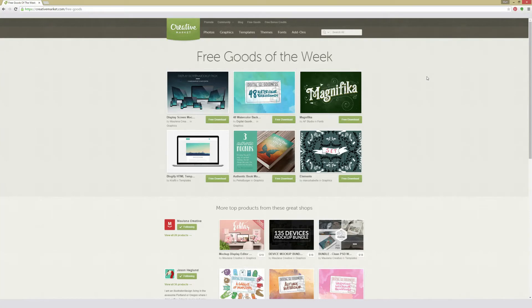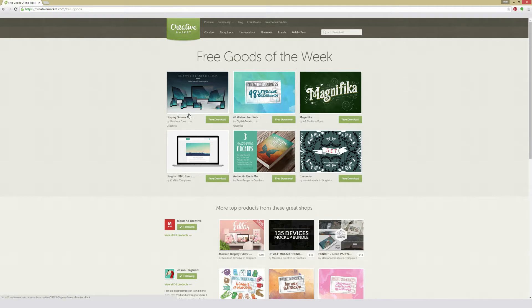This is the Creative Market Free Goods Roundup week of April 27th, 2015. There are six different items for free this week, but they are free this week only. So if you see something you like, be sure to check out the description of this video where I'll place links to each one of them.